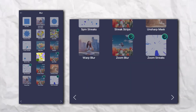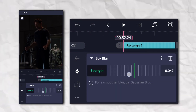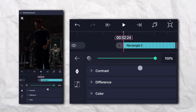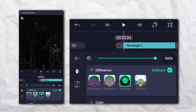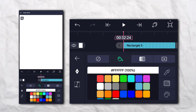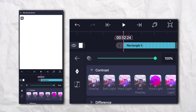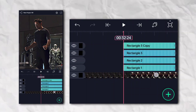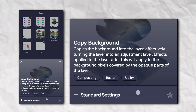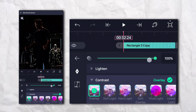Again go to the Effect section, Blur section, and add Box Blur. Then go to Opacity and Visibility, and under Contrast click on Overlay. Duplicate the layer, go to the Effect section, Others, add Colors, then add Copy Background, and go to Contrast and click on Soft Light.